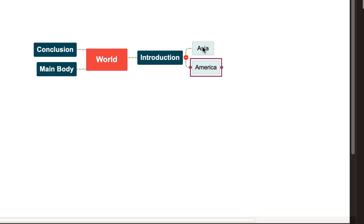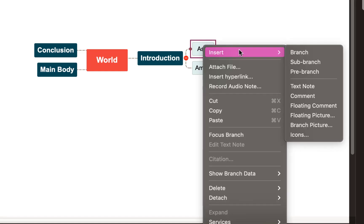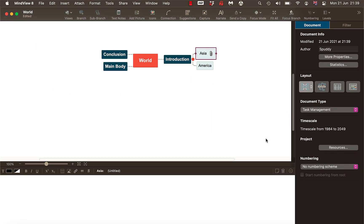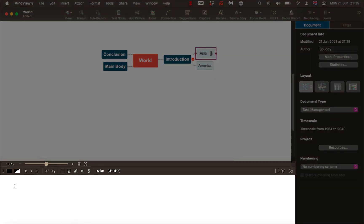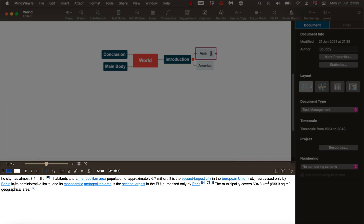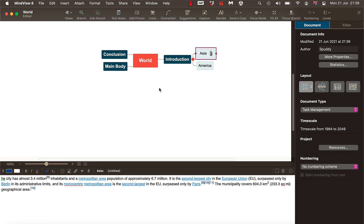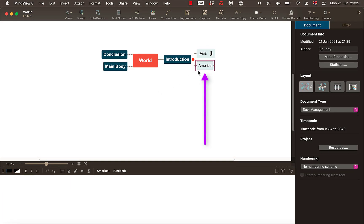It keeps me focused — so for the first part of Introduction, remember two-finger tap, Insert, and I'm going to add a text note. It comes down to the bottom here so now I can start adding data. For Asia, imagine you type this in as the first part of your first paragraph in the introduction. Then go to the second part and pop some text in there as well.